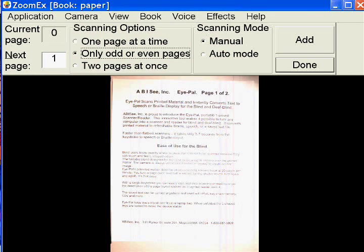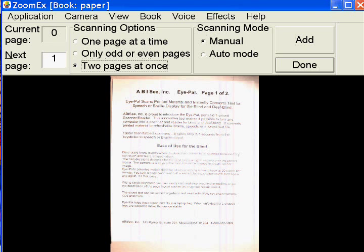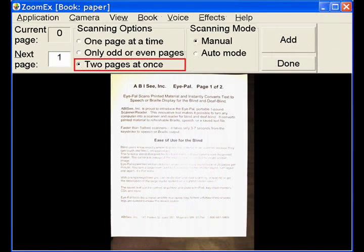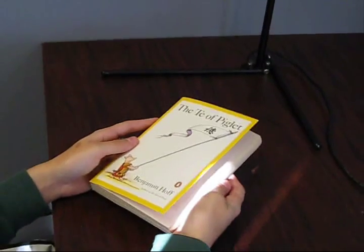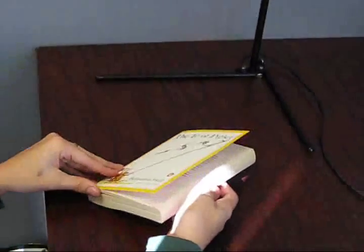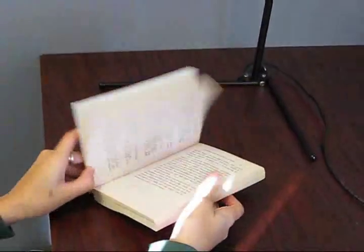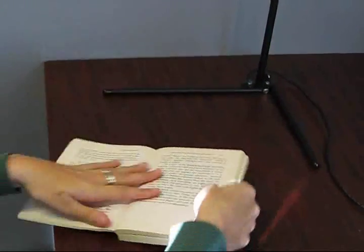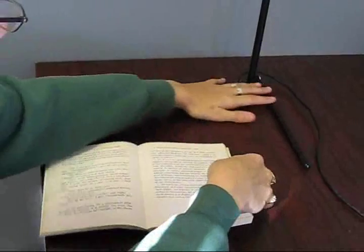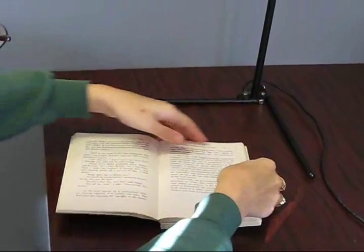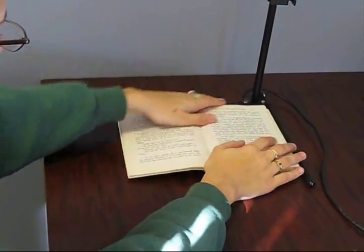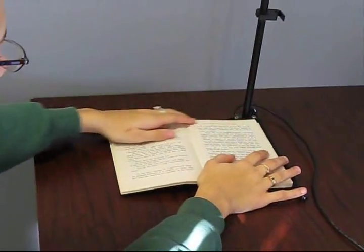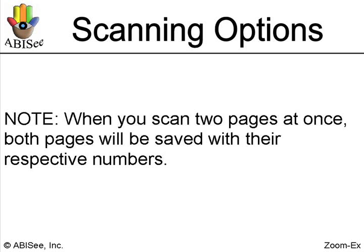Scanning options, two pages at once checked. Scan two pages at once. Use this option to scan small books. If you place the open book under the camera and both pages are inside the ZoomX legs, you can save both pages at once. When you scan two pages at once, both pages will be saved with their respective numbers.